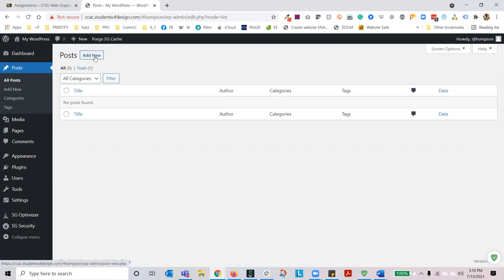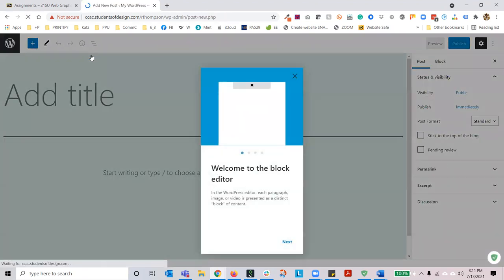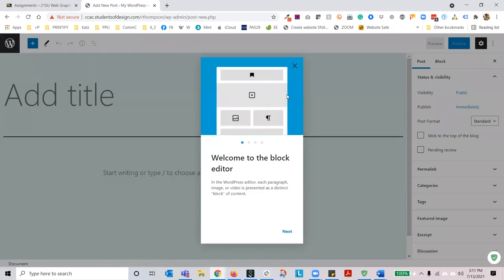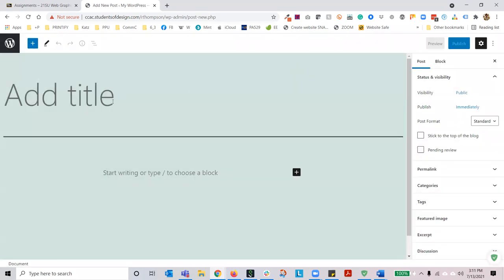Let's go ahead and hit Add New Posts — another way to create a post. We'll hit Add New, and this is going to bring up the block editor. The block editor is important, and I'll demonstrate it for the purposes of this lecture, but you will likely not be using the block editor because you're using Divi Builder. Divi Builder will disable the block editor.